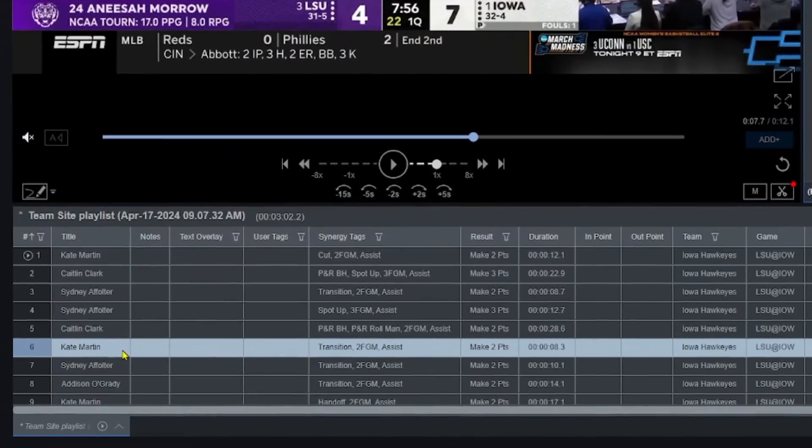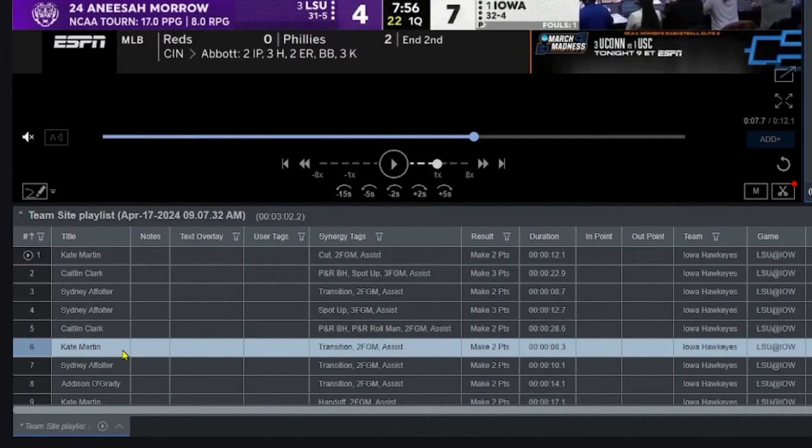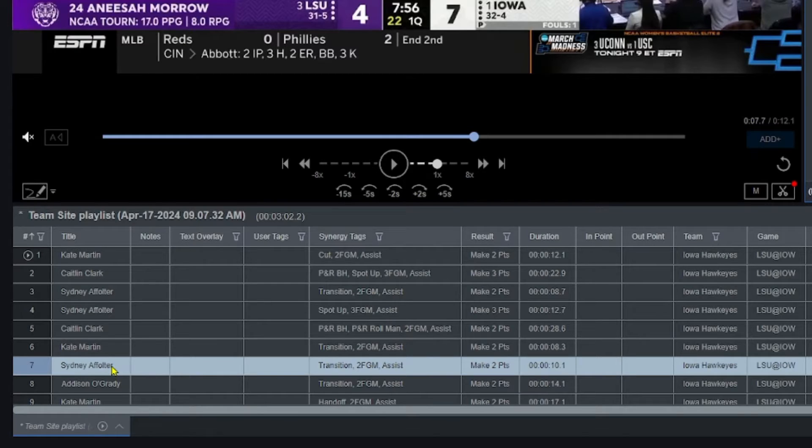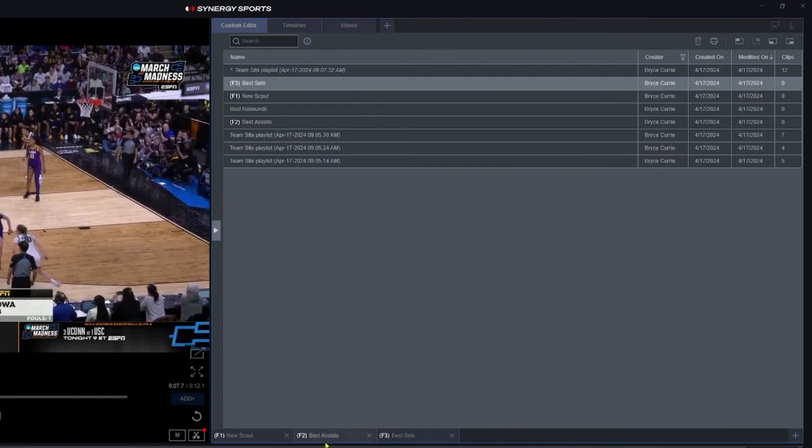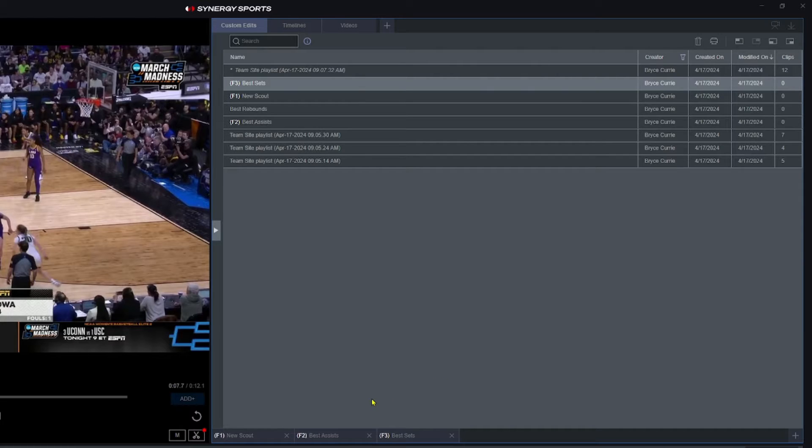So I've got a bunch of clips down here from a game, and that's my source video that I'm working off of. I've actually got three different custom edits open at the same time.